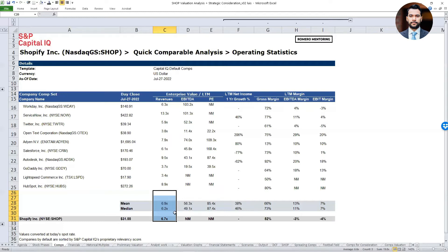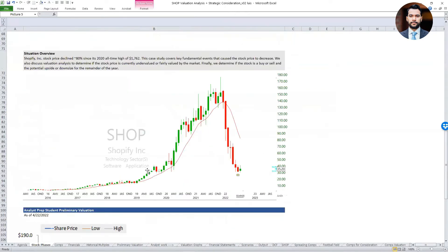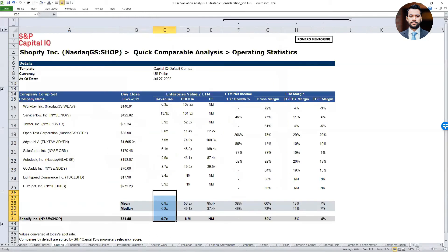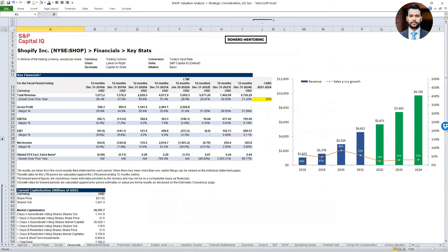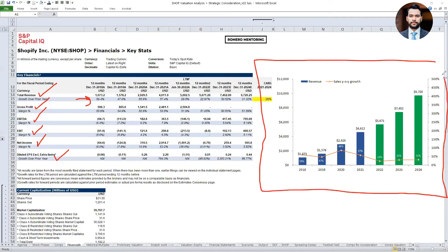We need to be forward-looking. What are earnings going to look like in 2022, 2023, and 2024? This leads me to the financial performance tab. Here we have a snapshot of their income statement — revenue, gross profit margin, EBITDA and EBITDA margins, EBIT margins, net income, and earnings per share. Pay very close attention to the rate of growth, which I've also listed on the graph for easier illustration.